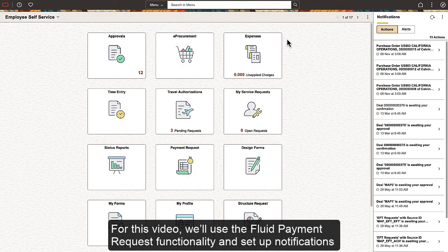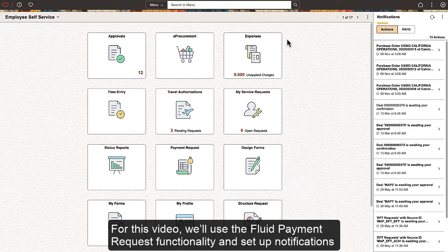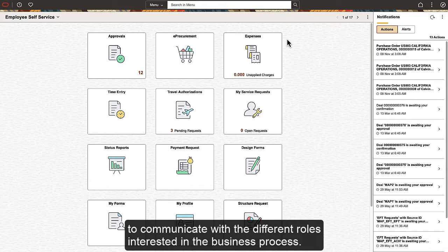For this video, we'll use the Fluid Payment Request functionality and set up notifications to communicate with the different roles interested in the business process.